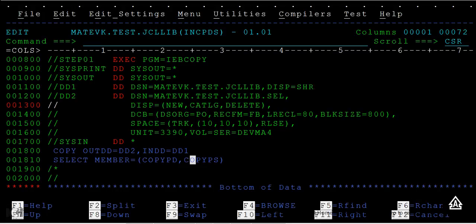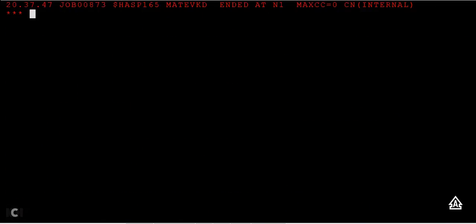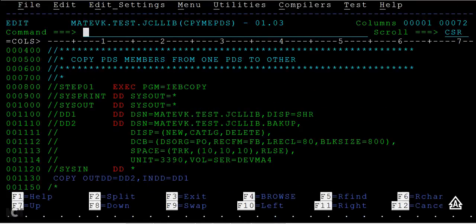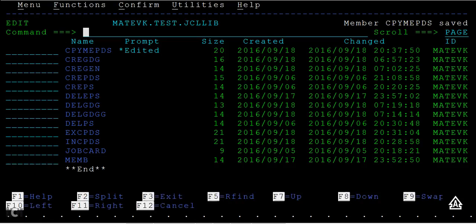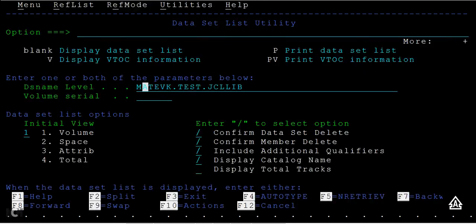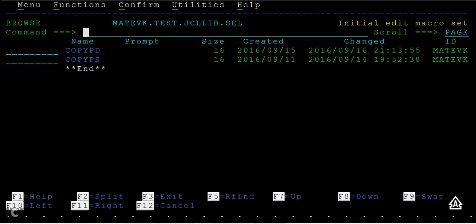Submit it. It ended with zero, so then I can go here and check for this. It has created a PDS and also copied the new PDS members to this PDS.